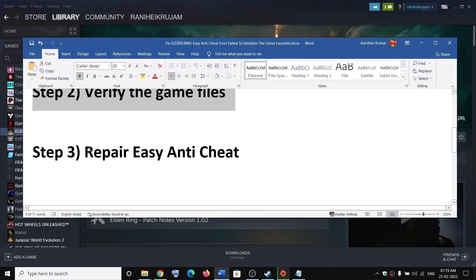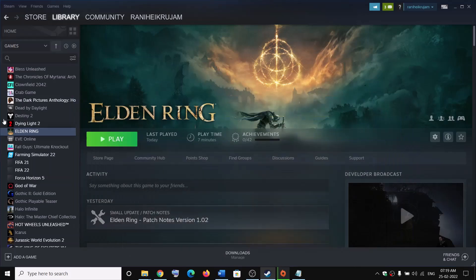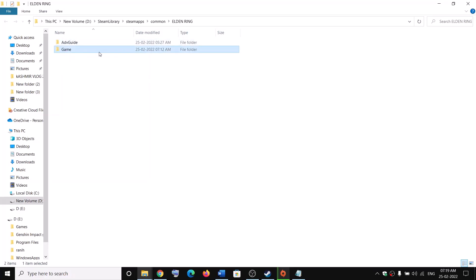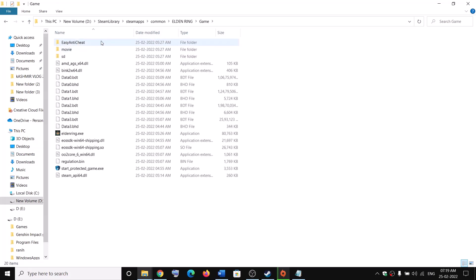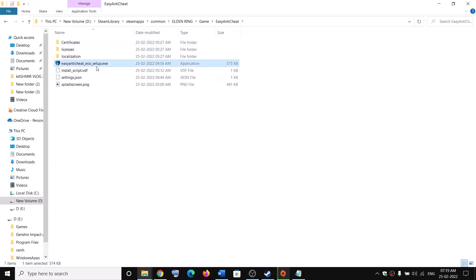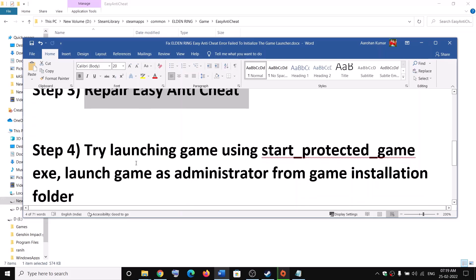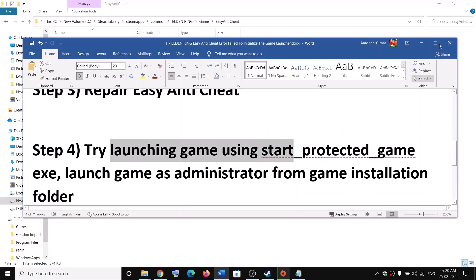The next step is to repair Easy Anti-Cheat. Go to Steam, right-click on the game, select Manage, then click 'Browse local files'. This will take you to the game installation folder. Open the game folder, then open the Easy Anti-Cheat folder. Find the exe file, double-click to run it, and you will see the Repair option. Repair your Easy Anti-Cheat and then launch the game.